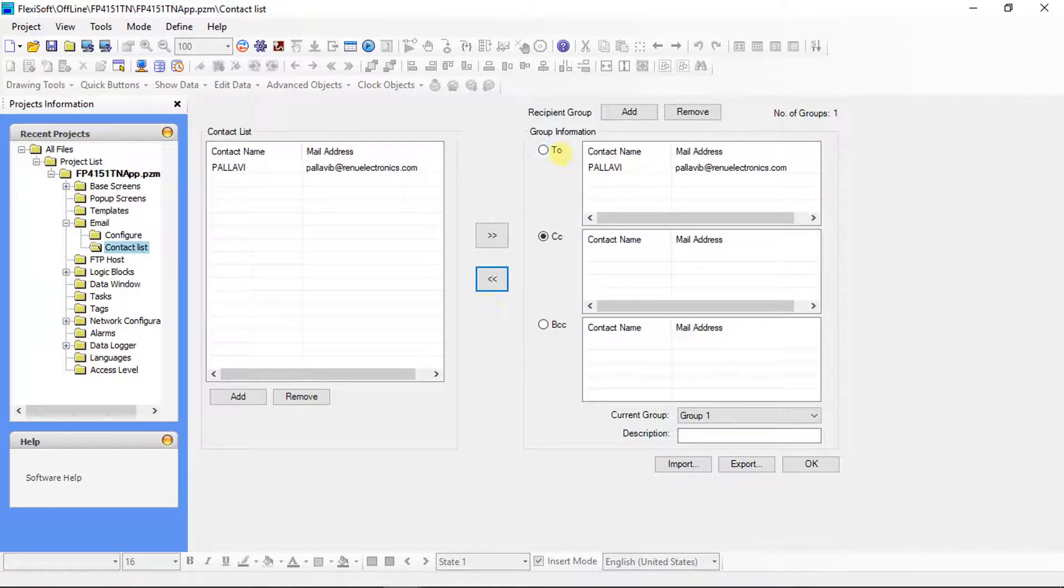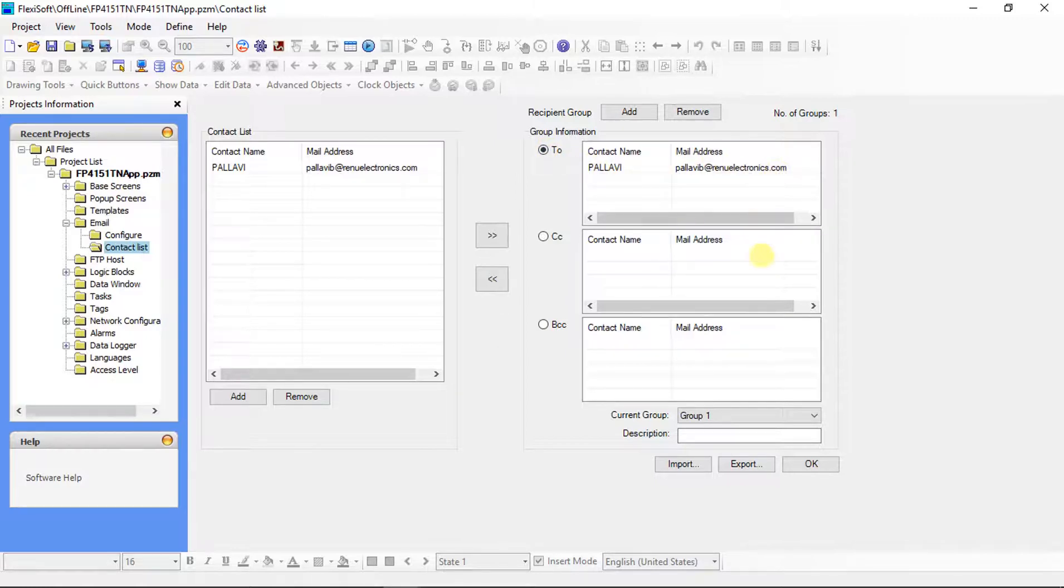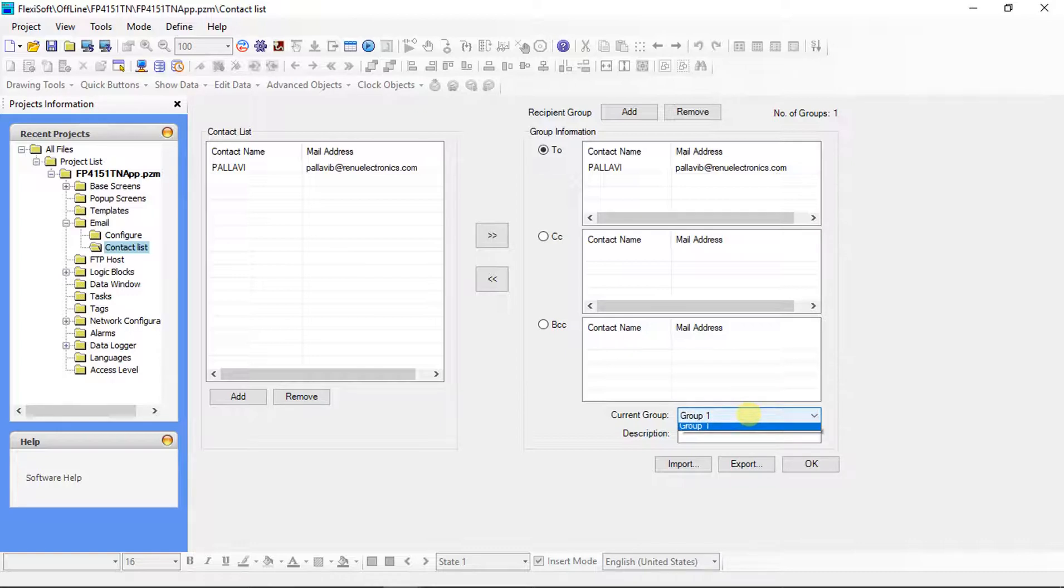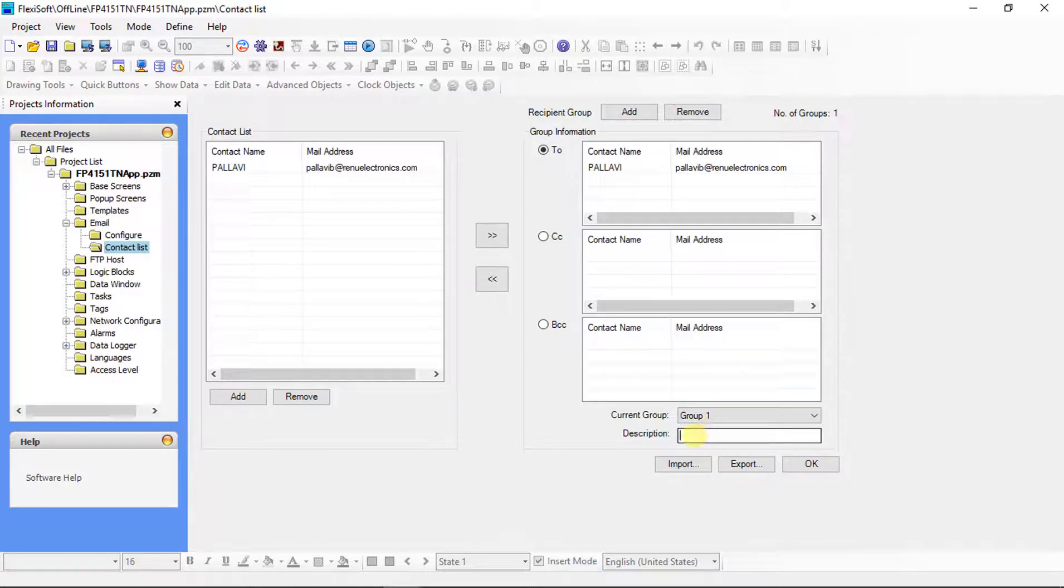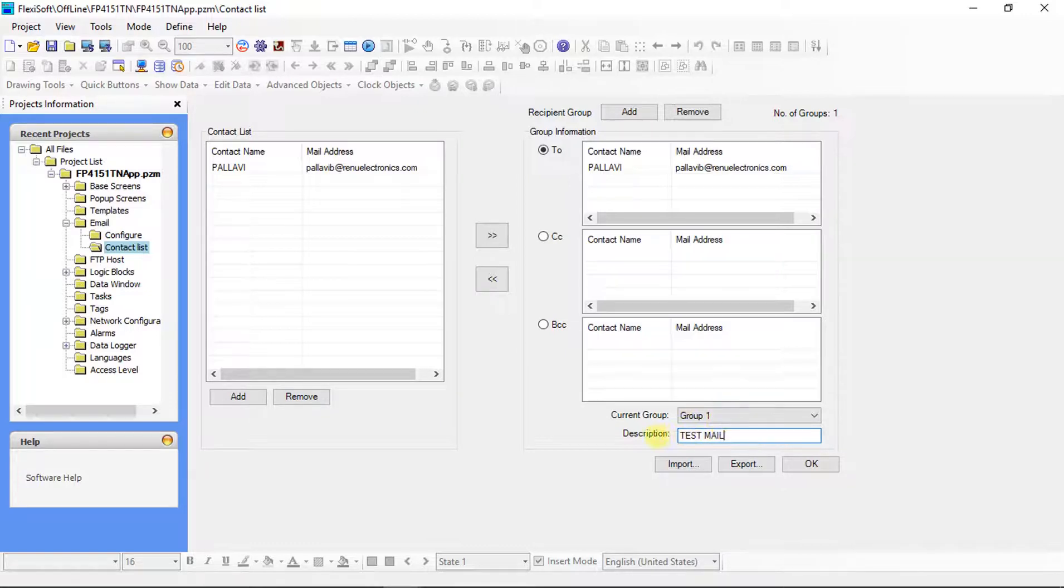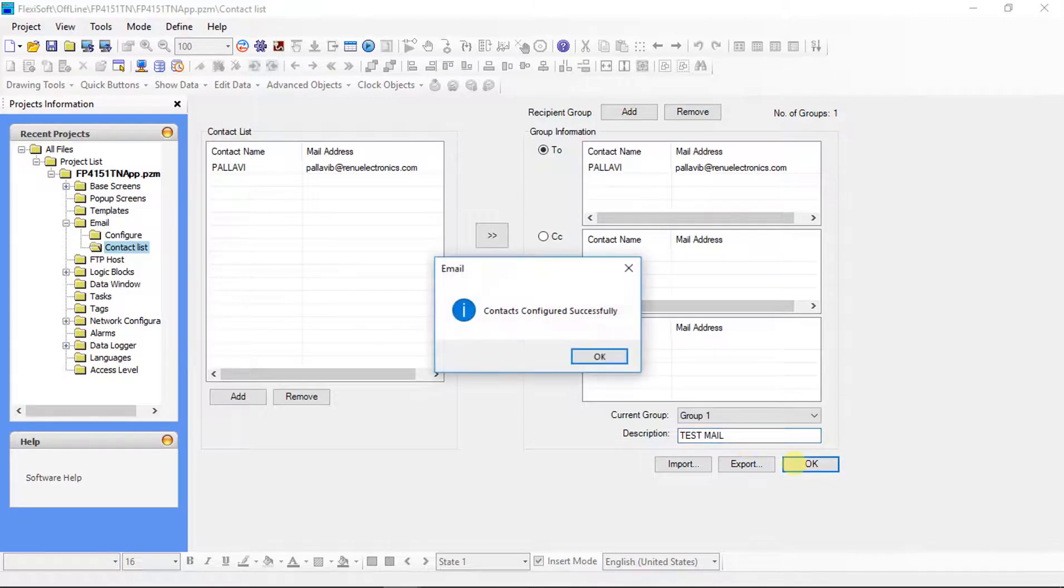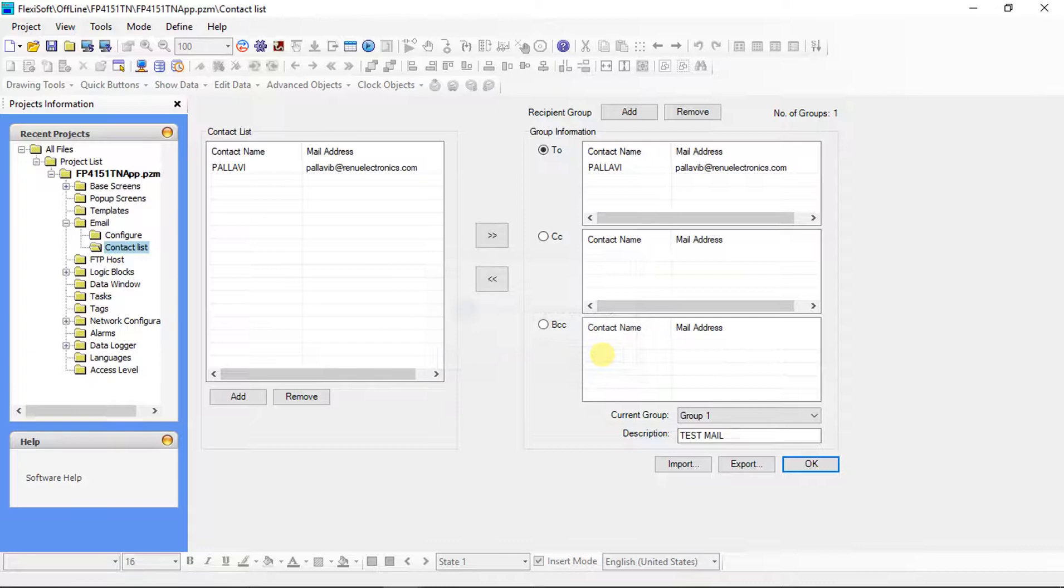Here, I have selected recipient 2. Current group selection should be shown here. I have added only one group so my current group is group 1. We can write description to this selected group here. Click on ok. Now, contacts for email are configured successfully.